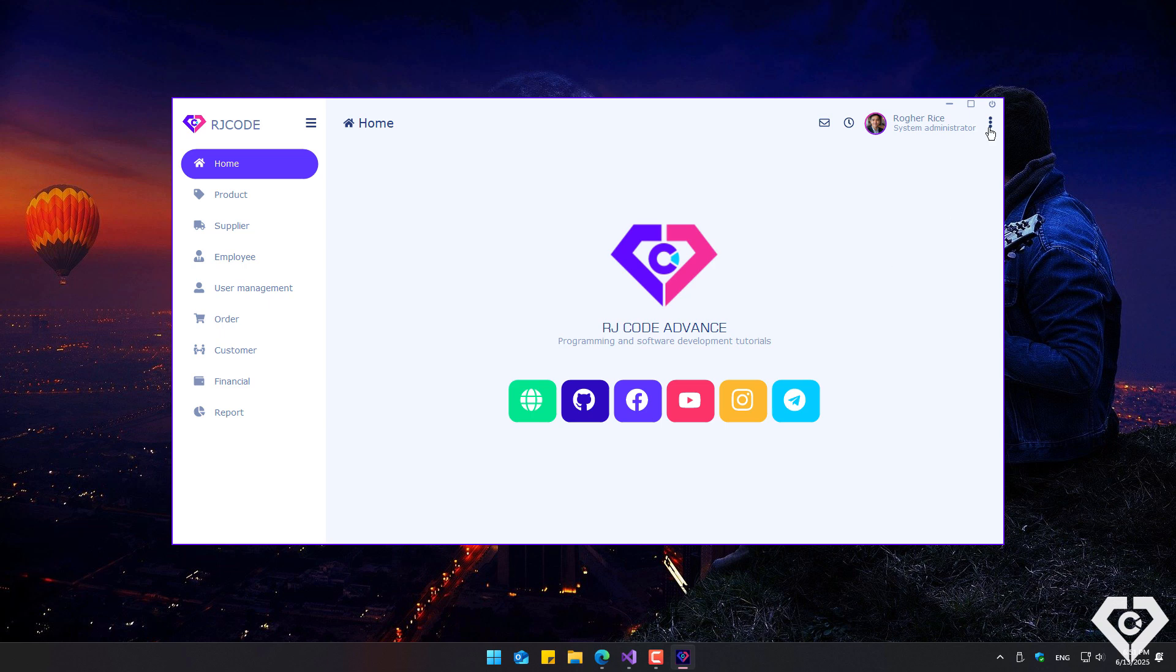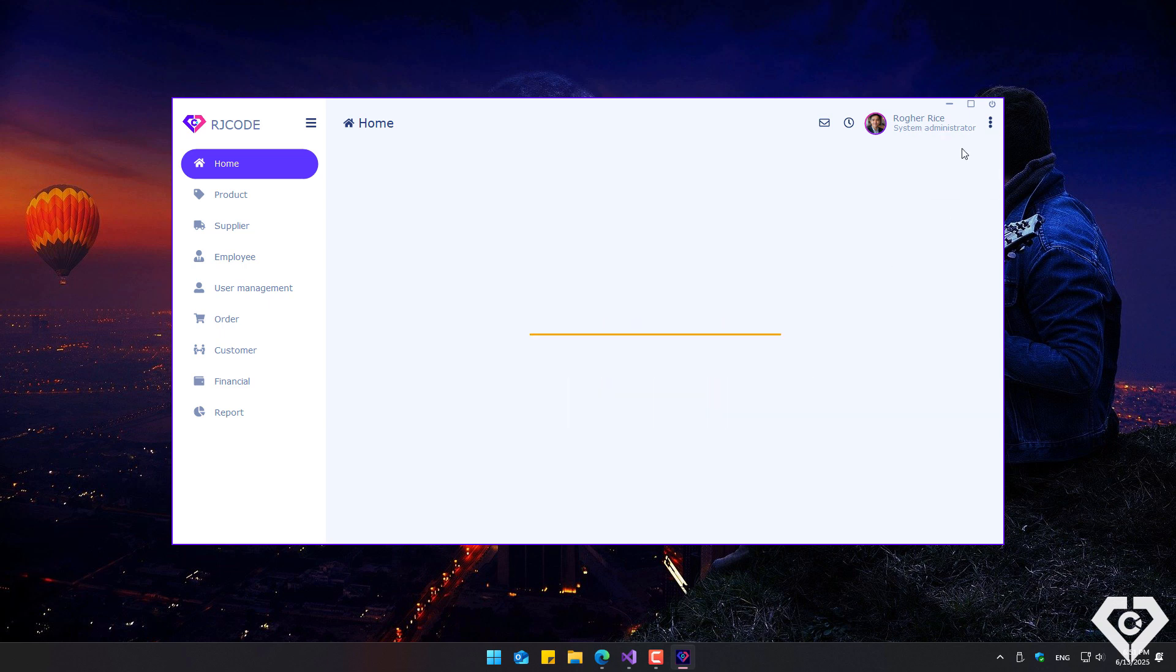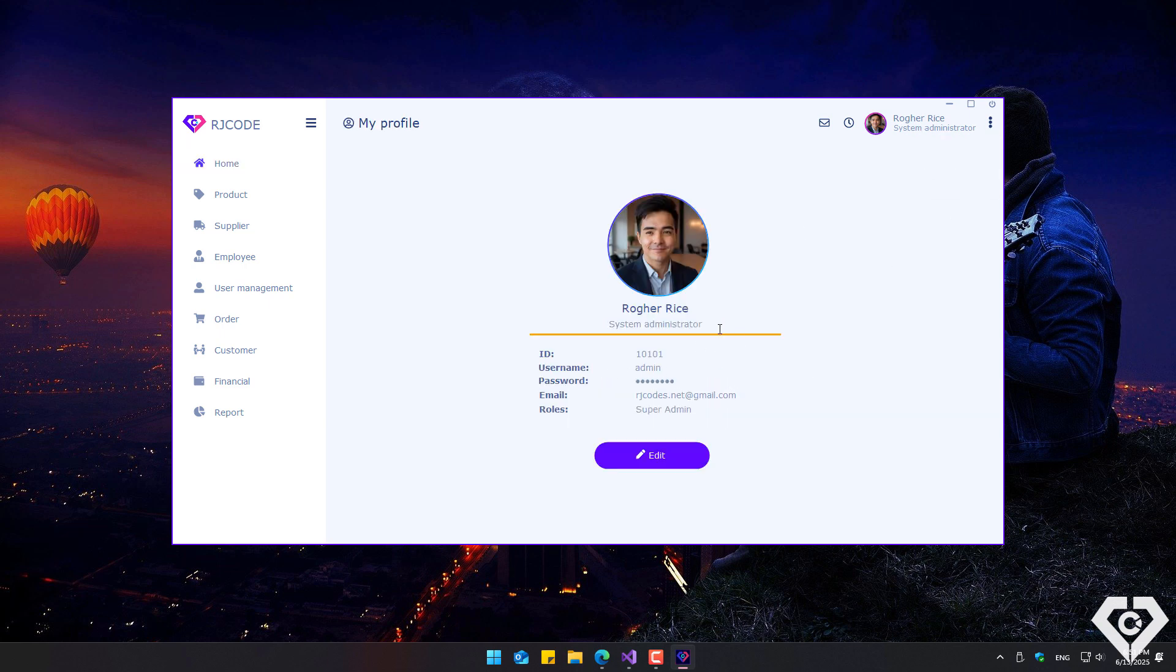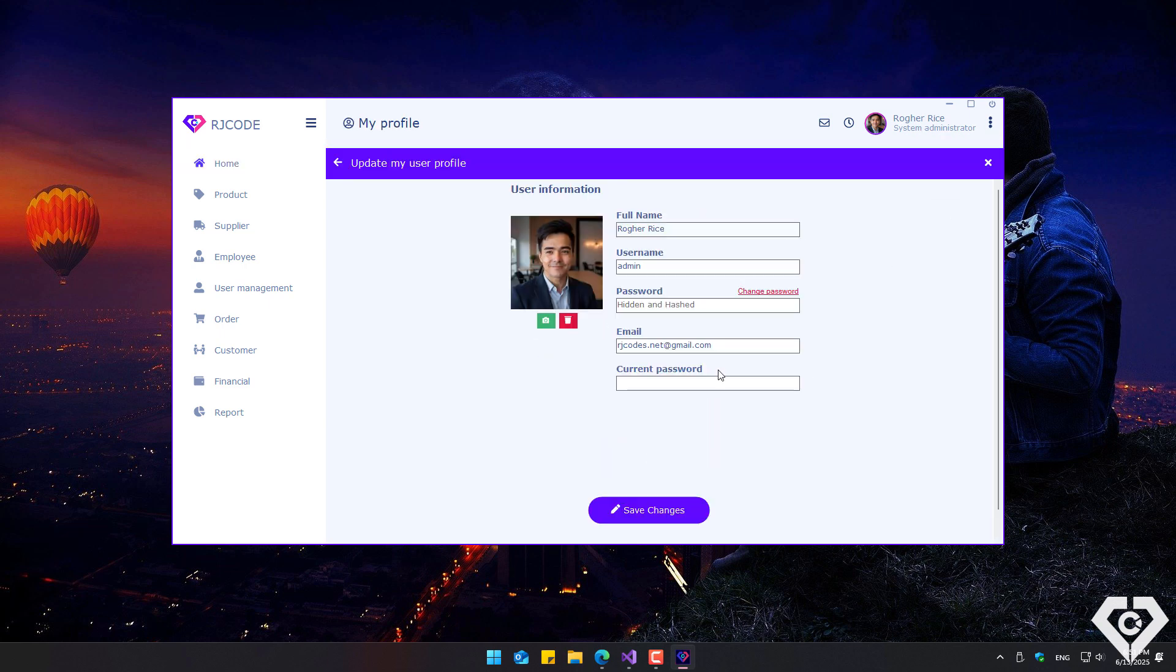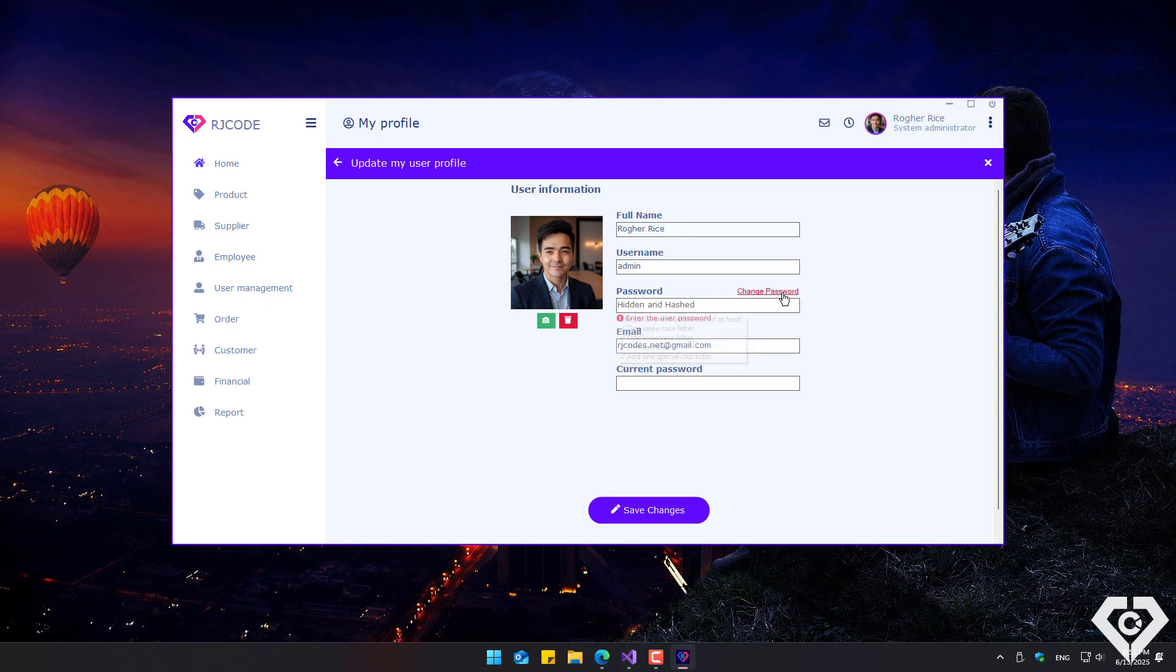The user can log out, view, and edit their user profile information, such as their username, change their password, or update their email address. As a security measure, to change these details, the user must enter their current password with which they logged in.